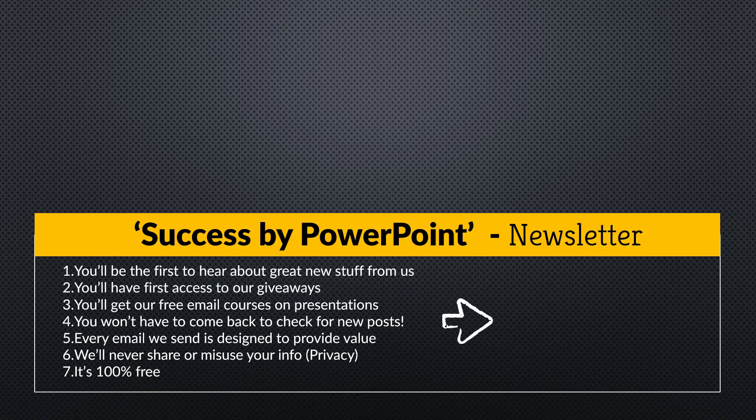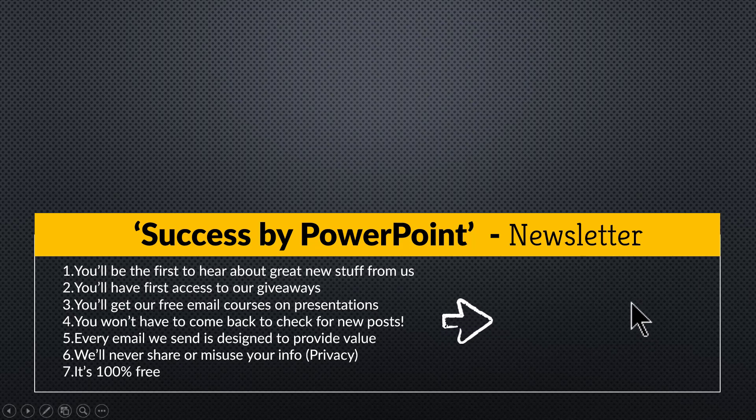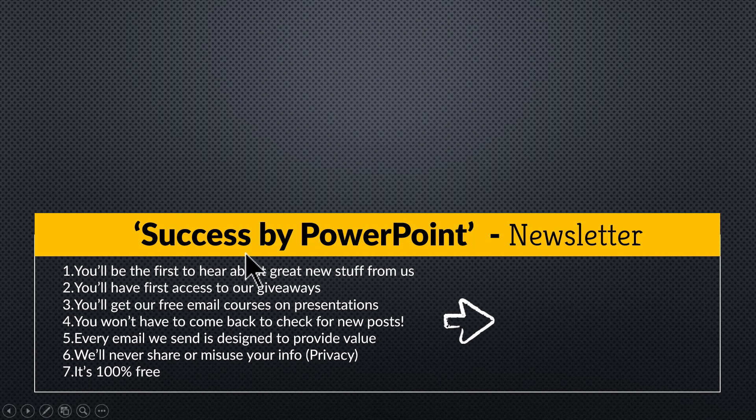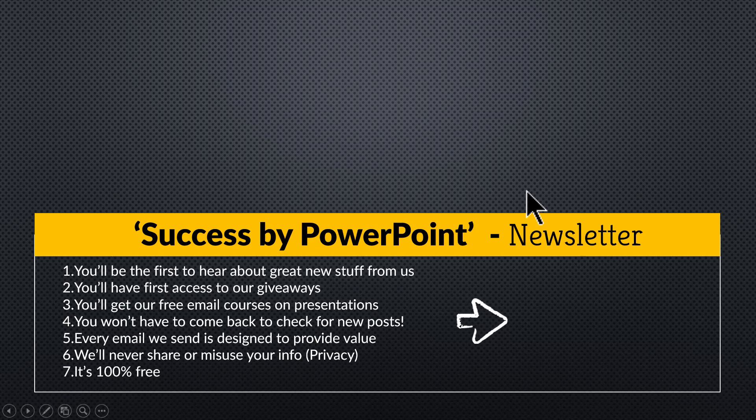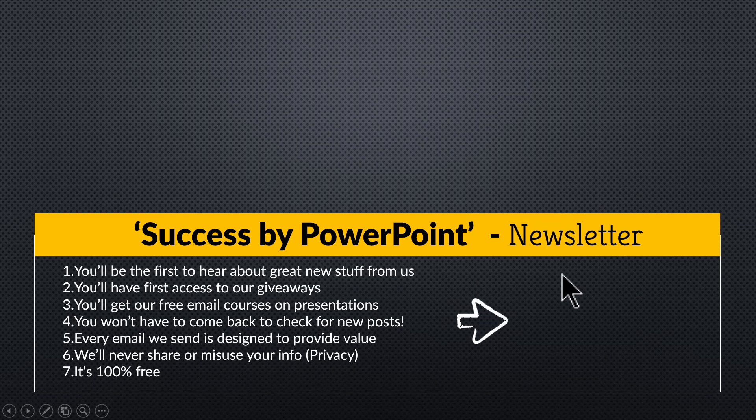If you want to receive exclusive PowerPoint tips and tricks that I share only with my email subscribers, you can always click on the link here and join our newsletter called Success by PowerPoint. The tips and tricks that I share with you in this newsletter are so simple that you can use them in your next presentation. So please click on the link here and join our newsletter and I will see you inside.